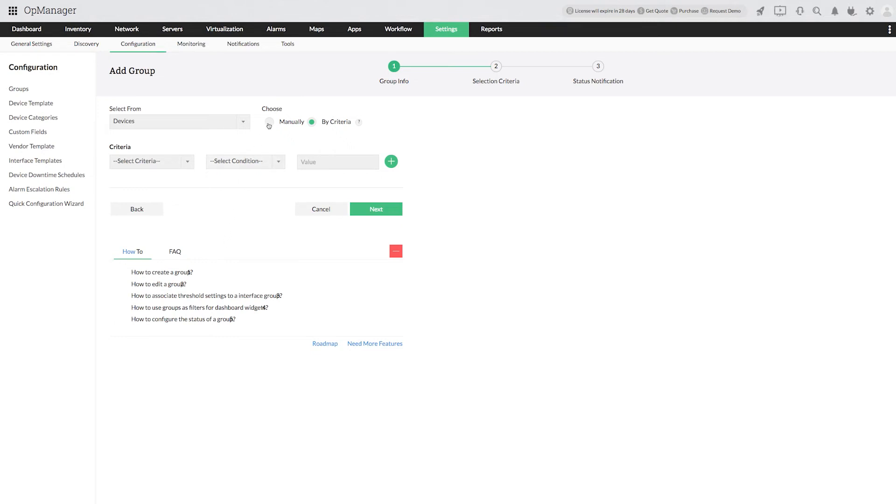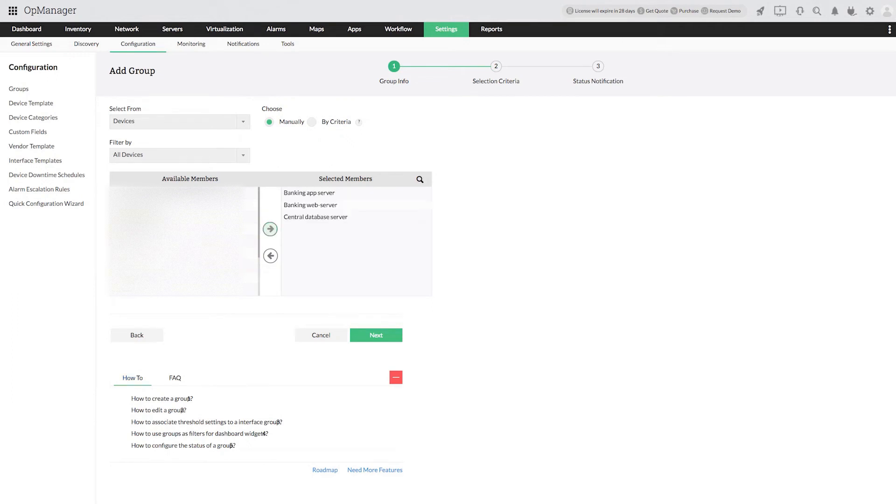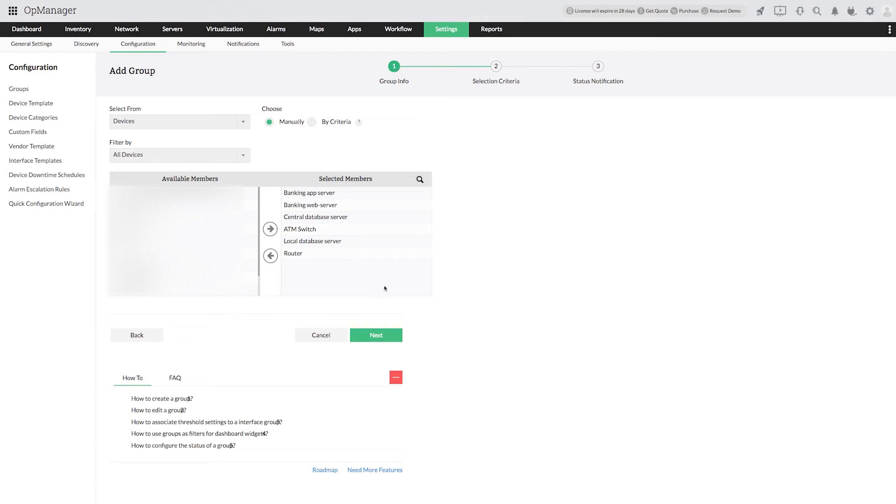For this example, let me select the devices manually while grouping the resources of the banking service. I am going to select the dependent devices from the available members list and move them to selected members list.